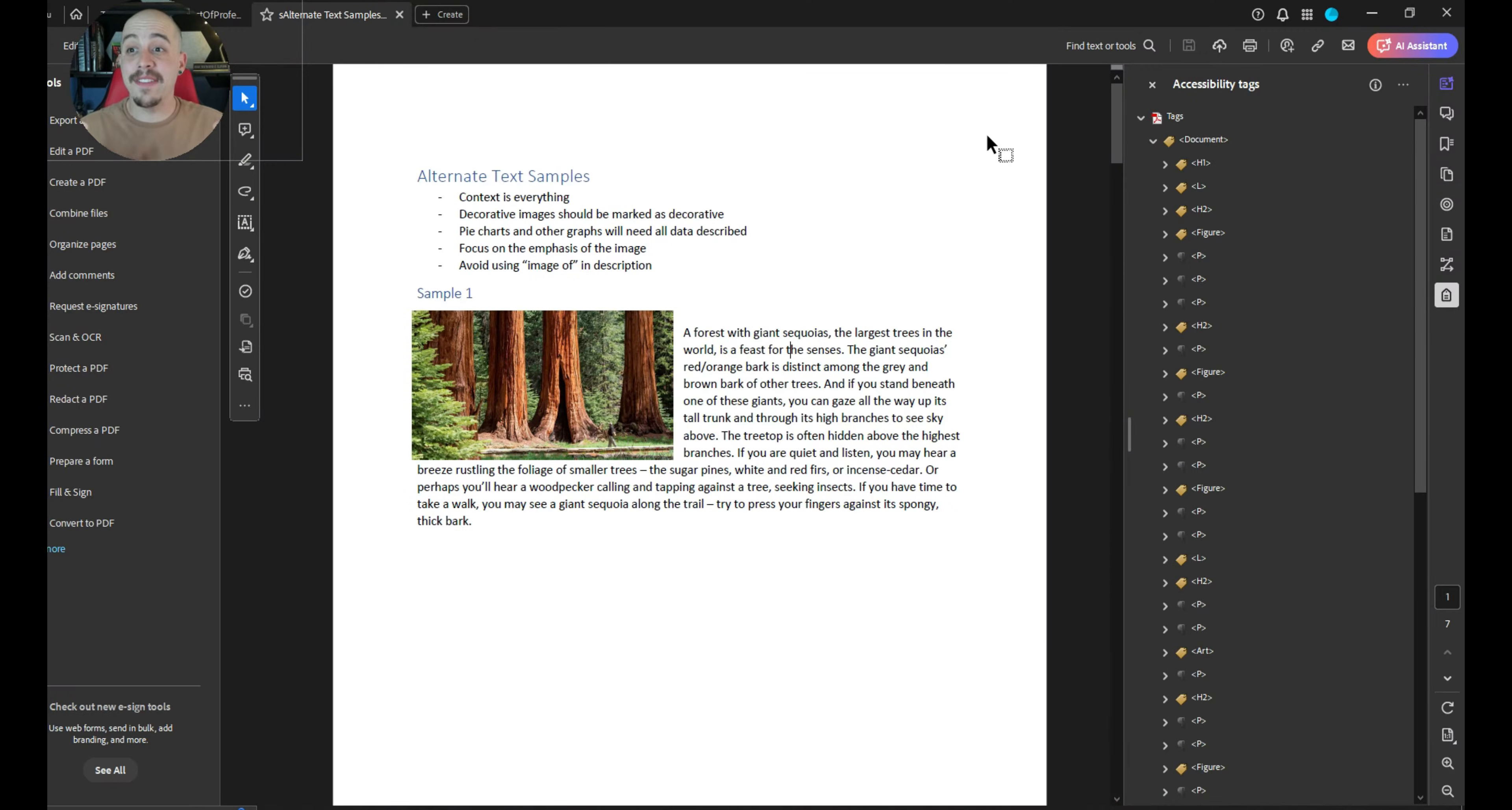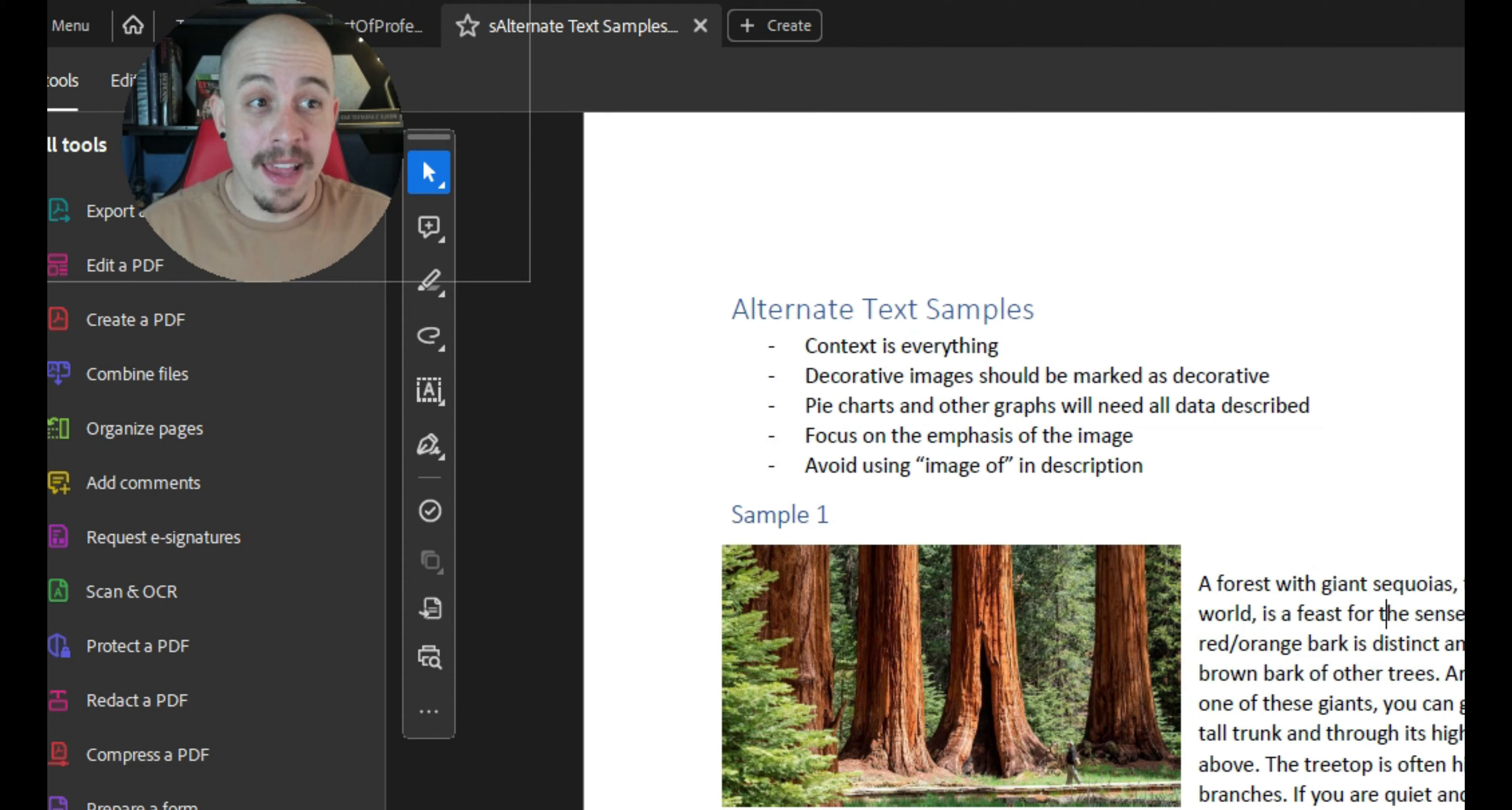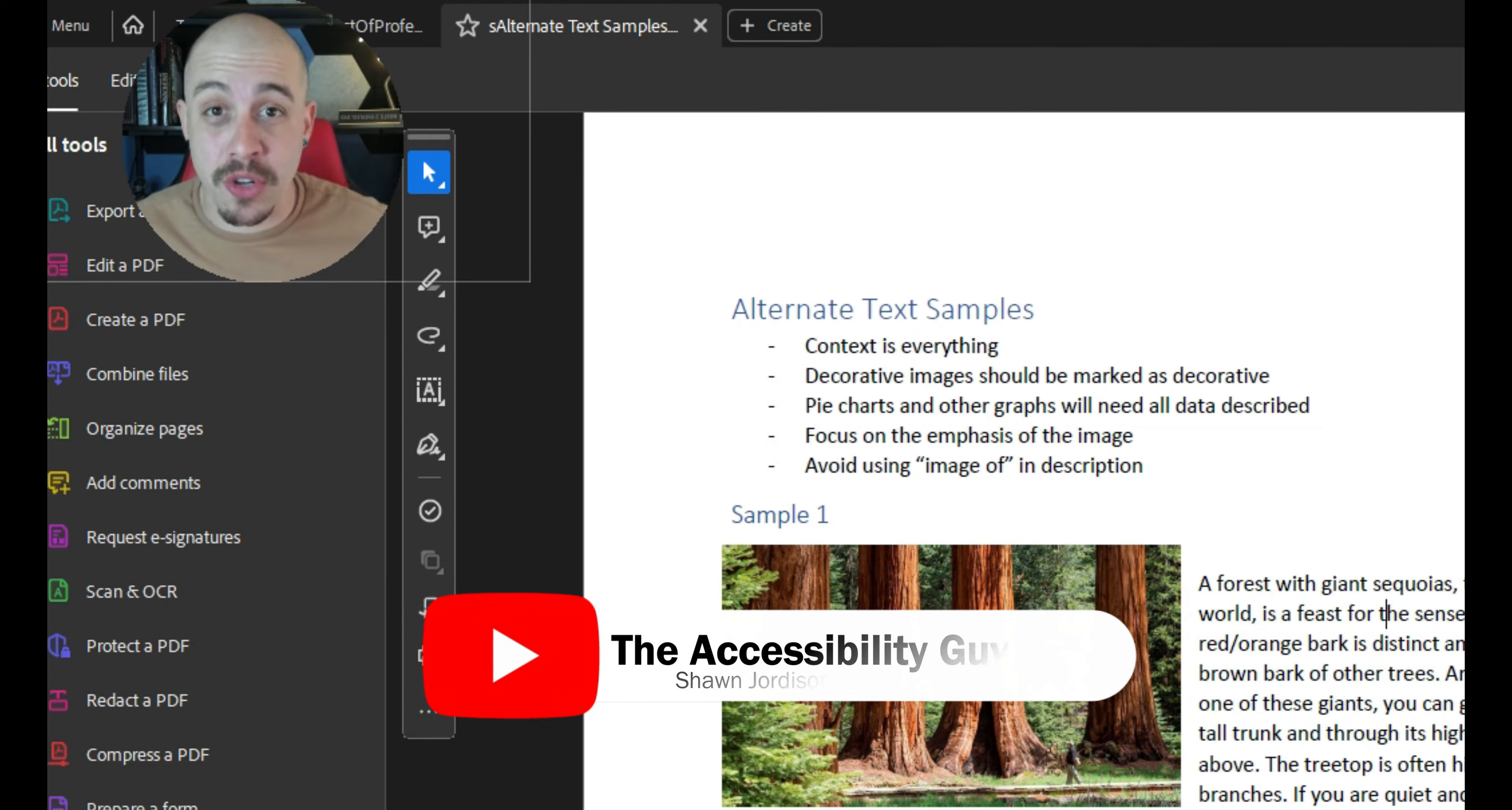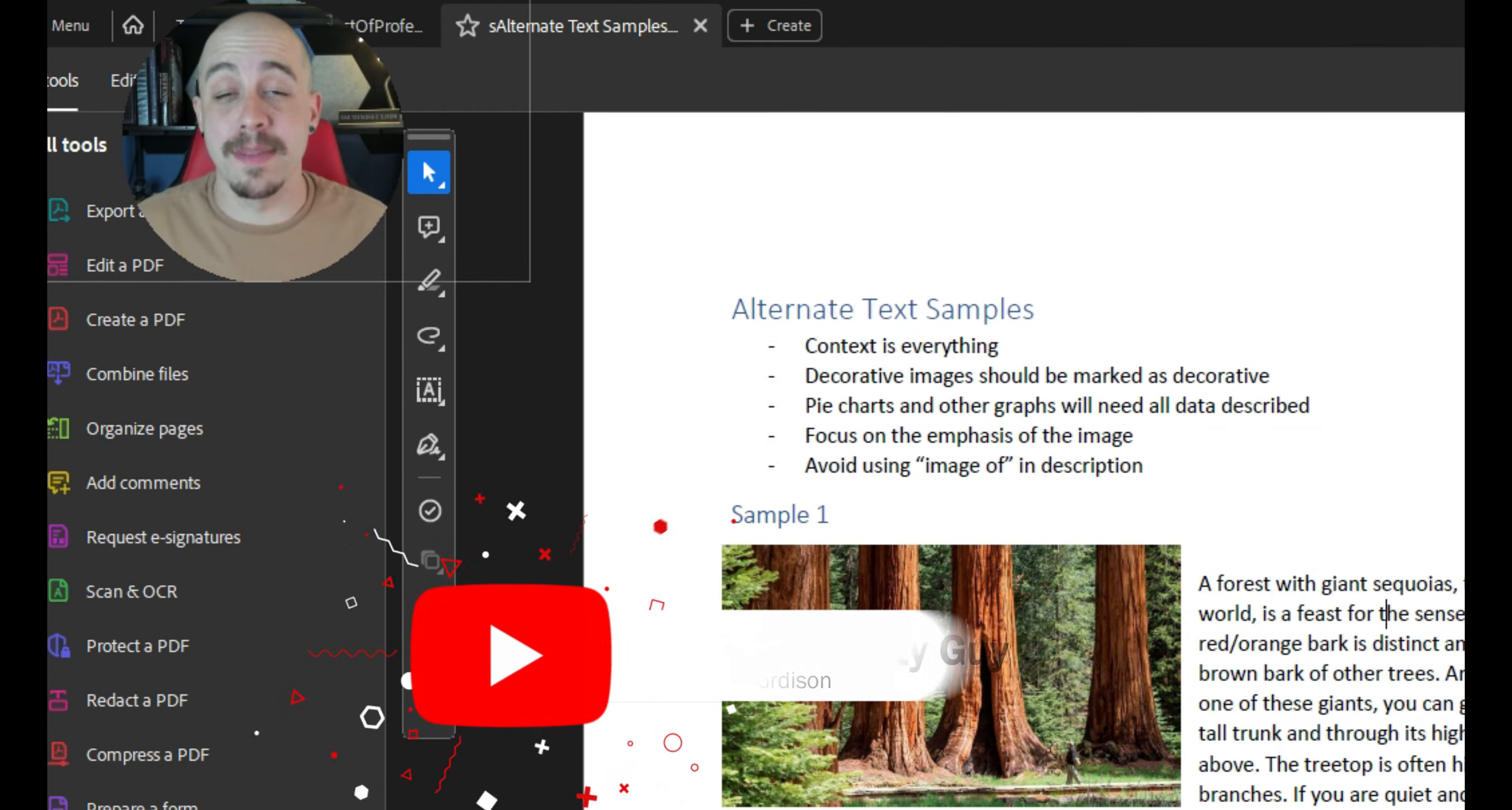I currently have a sample document open that already has been made accessible. And just a friendly reminder to hit that subscribe button to help me grow to 5,000 subscribers.